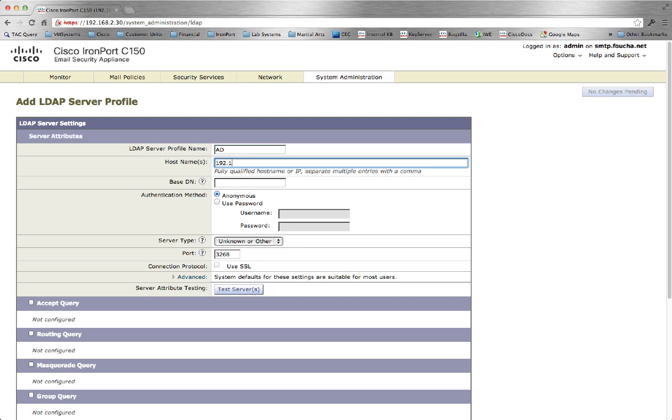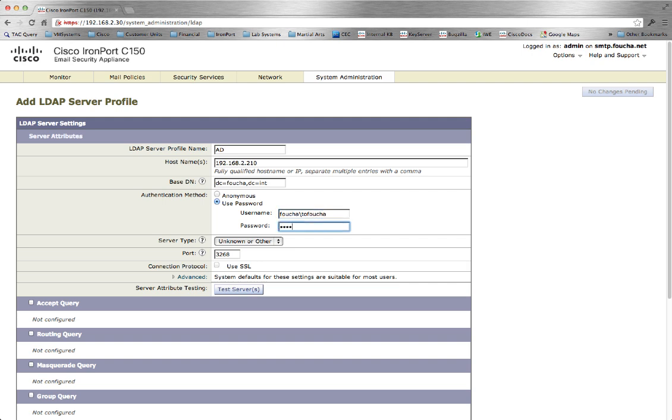The host name can be either the server's name or the IP address. The base DN and authentication credentials. Select the server type.